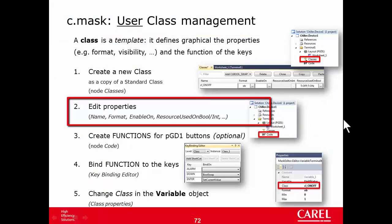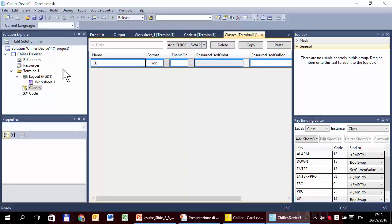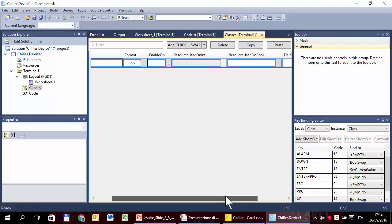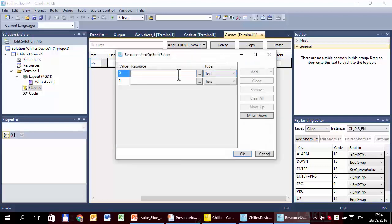Step 2: we have to edit the properties. We can start by changing the name — I'll call it 'Class disable enable'. We are going to remove the prefix 'CL' in our naming guidelines, but I will leave it for now. Format input/output is fine because I will use this class in the configuration mask where I want to show and edit the variable. The only property we need is the 'resource used on bool' — let's set it to 'dis' for disable and 'en' for enable.